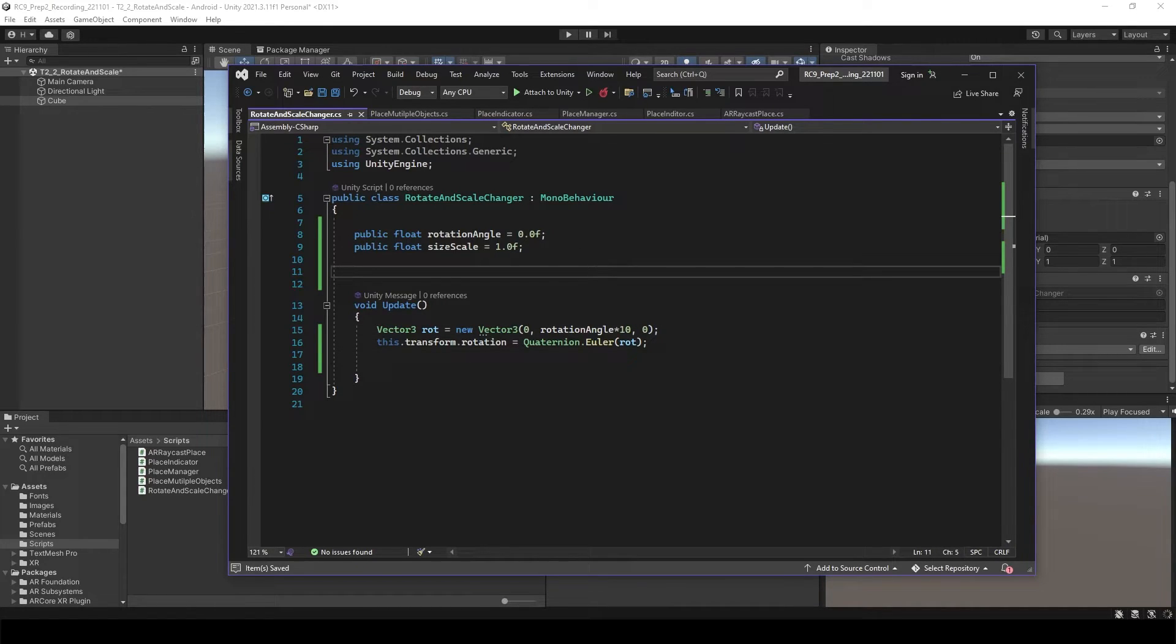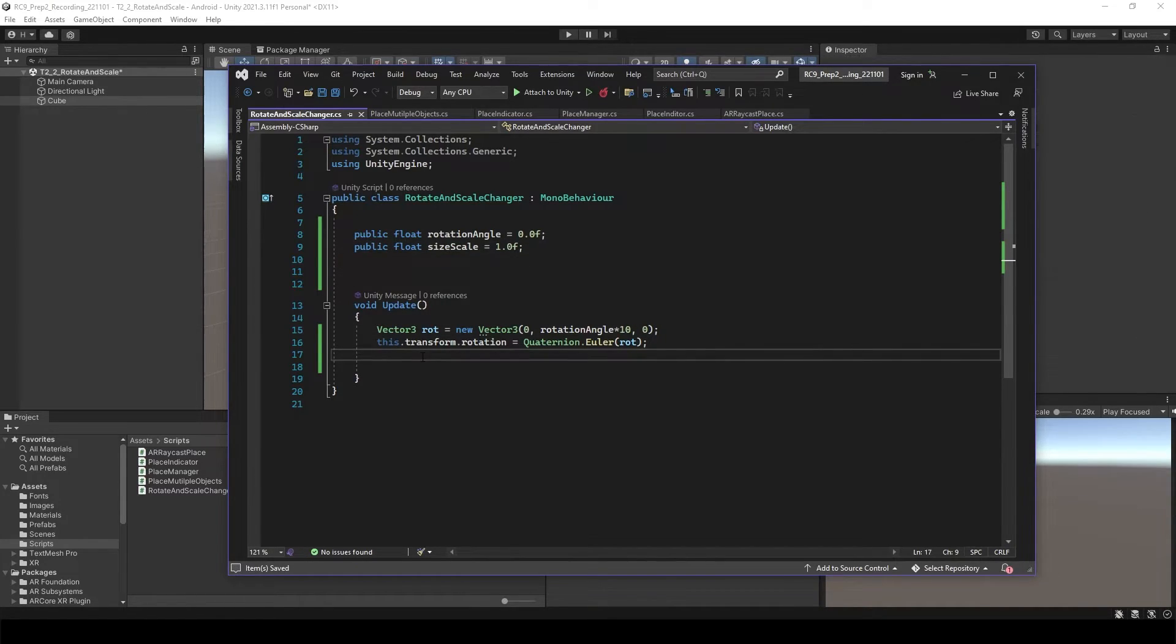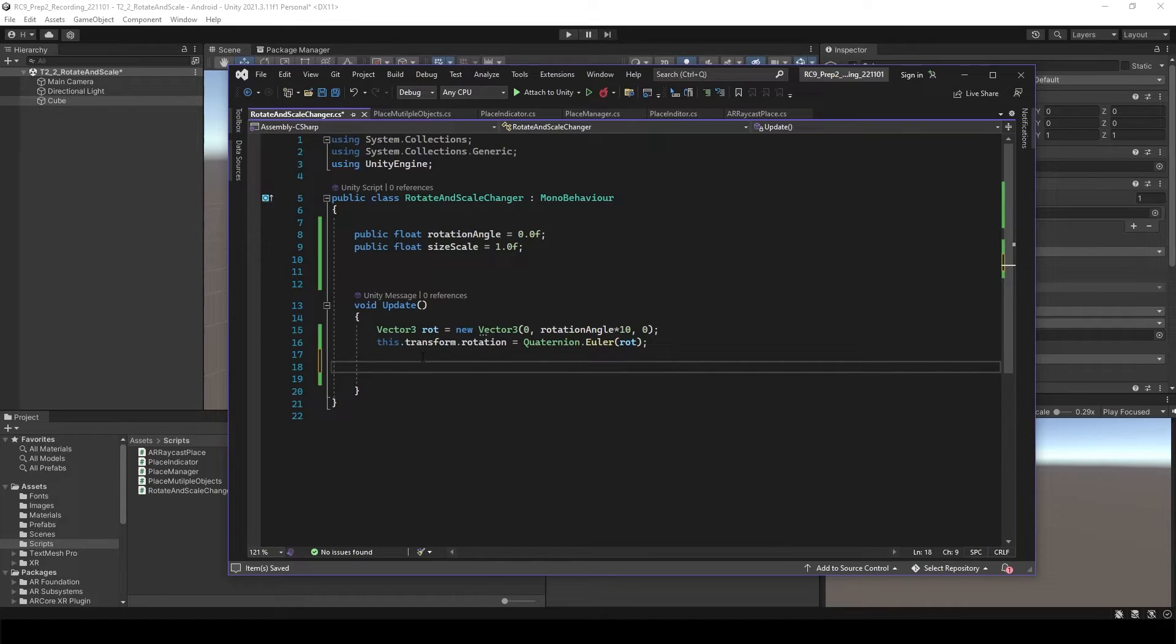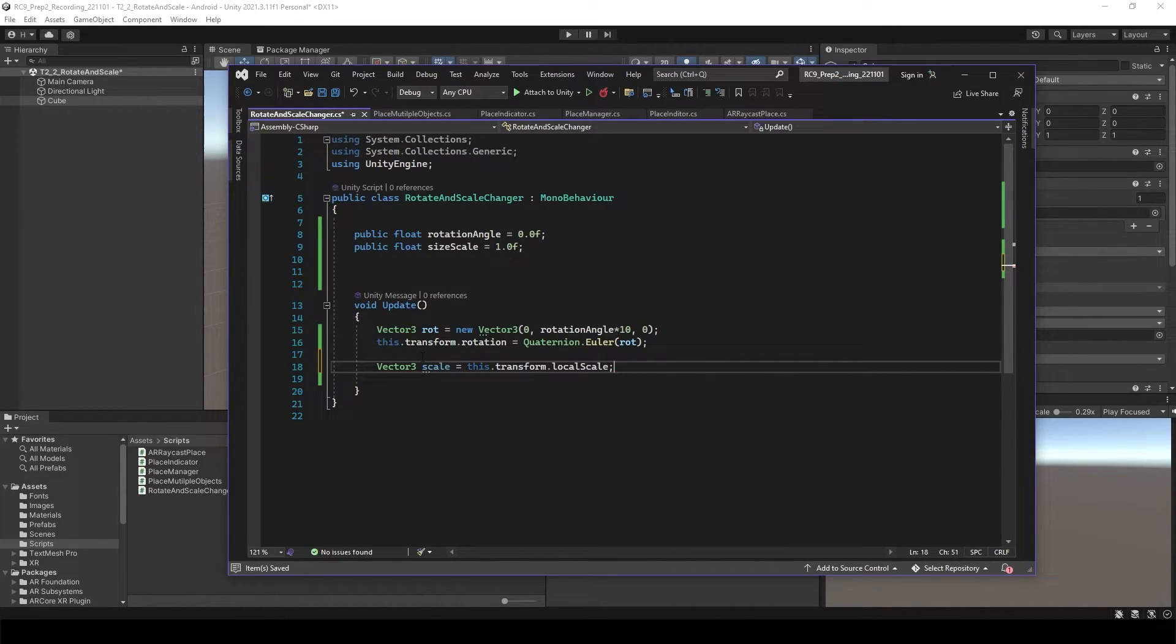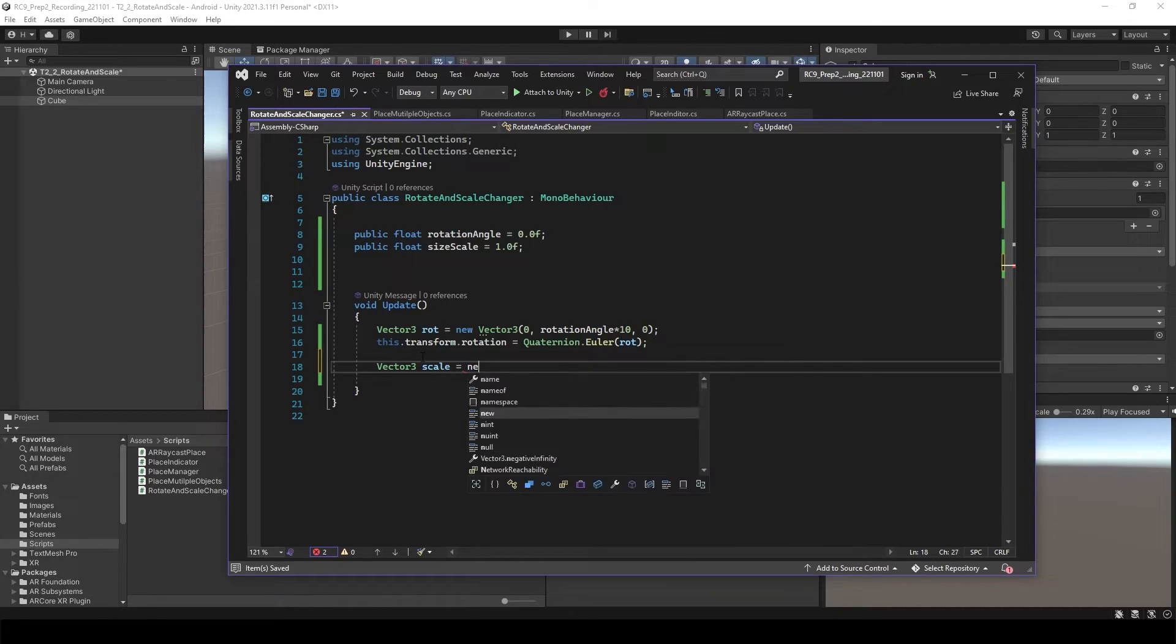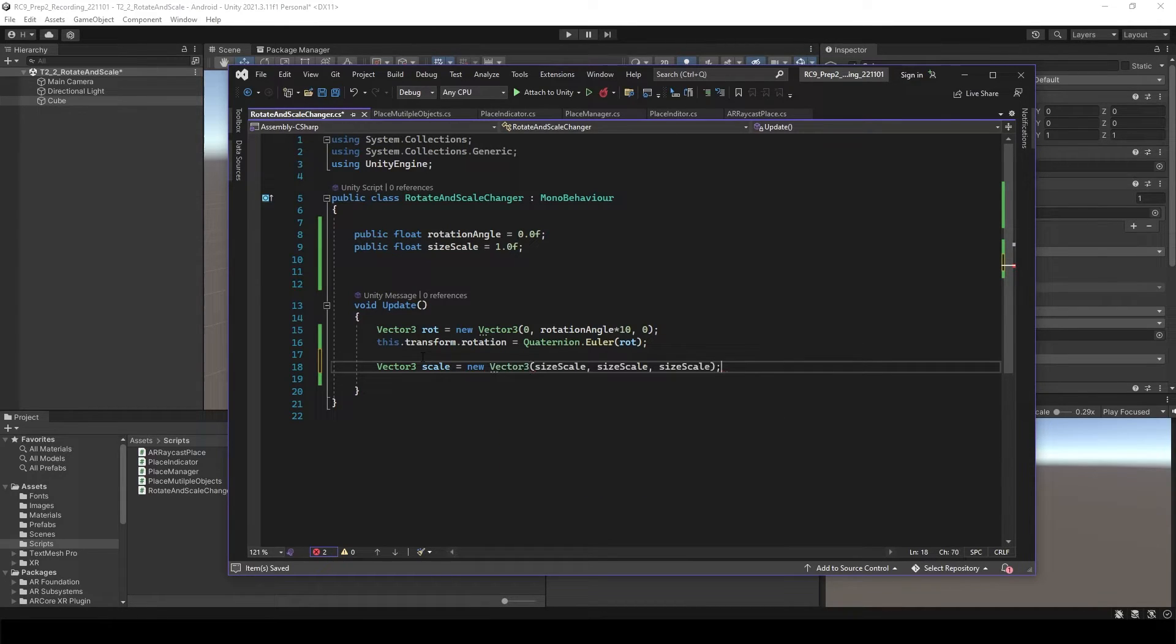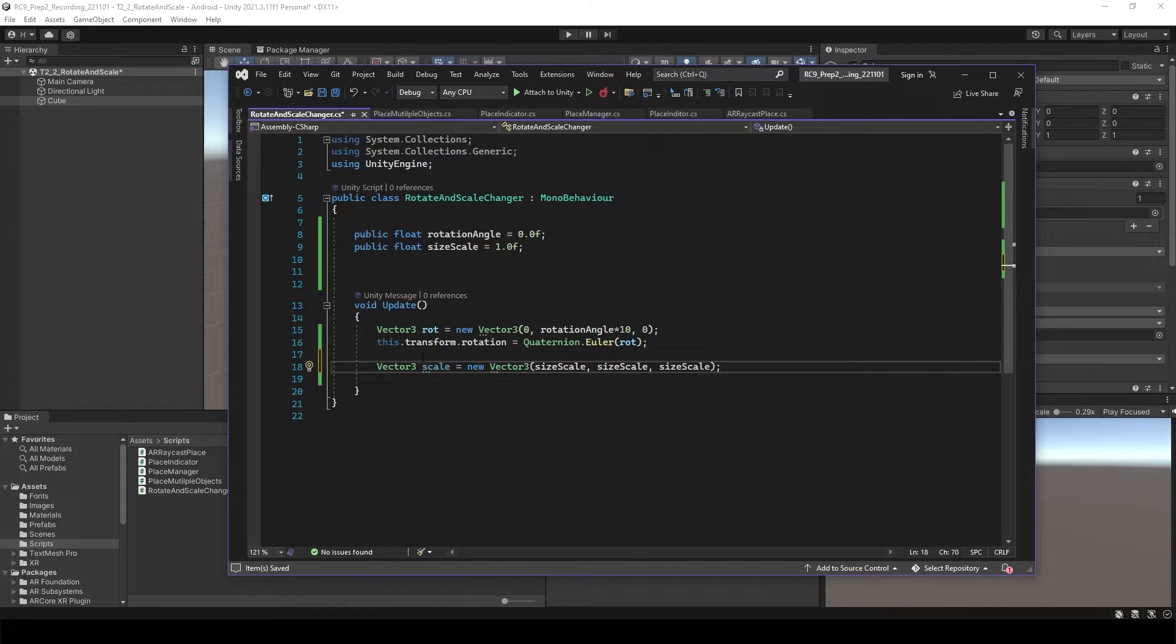And then let's do the scale. For scale as well, we can make the vector first. So vector scale equal to new vector, and size scale, size scale, size scale, which is going to change the scale equally x, y, and z axis.